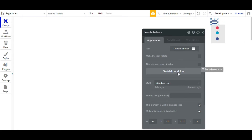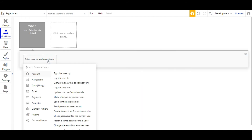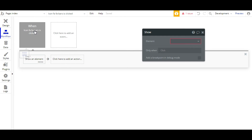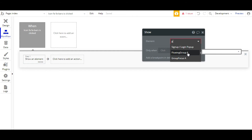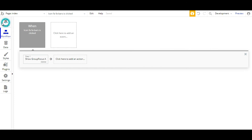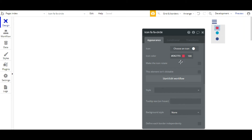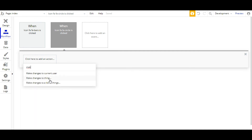We'll go to the workflow of the bar icon. The workflow we'll add to this icon will be 'show an element'. While clicking on the FAFA bar icon, the element will be visible — the workflow is to show the group focus. And while clicking on the icon colors, the workflow will be to change the color.